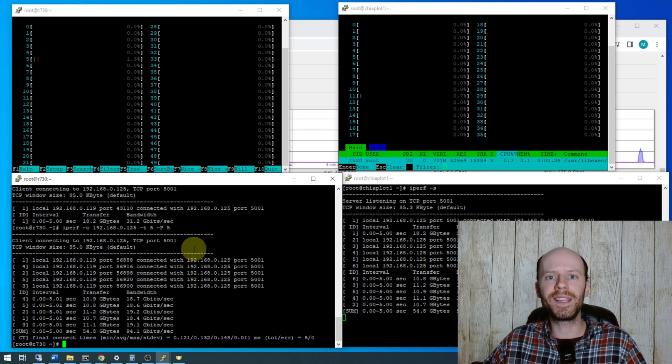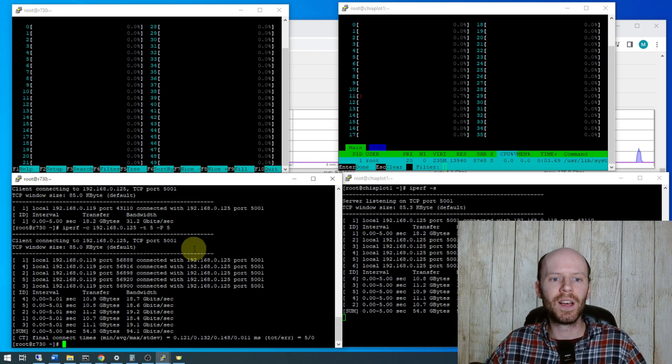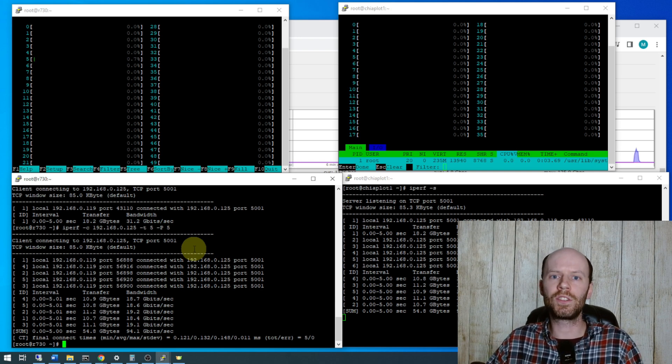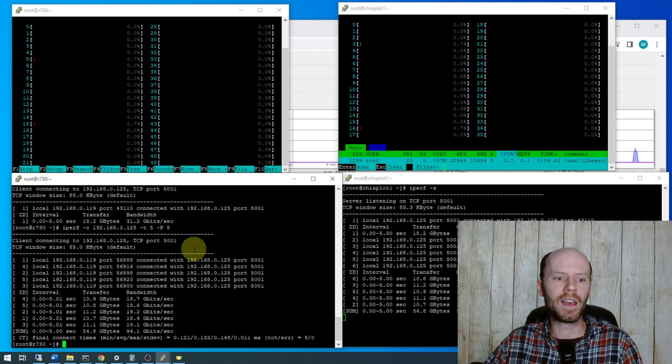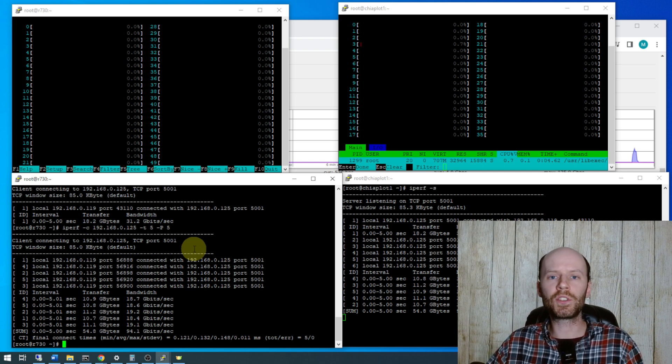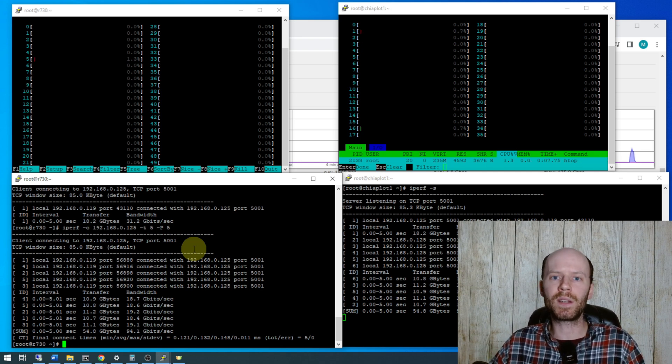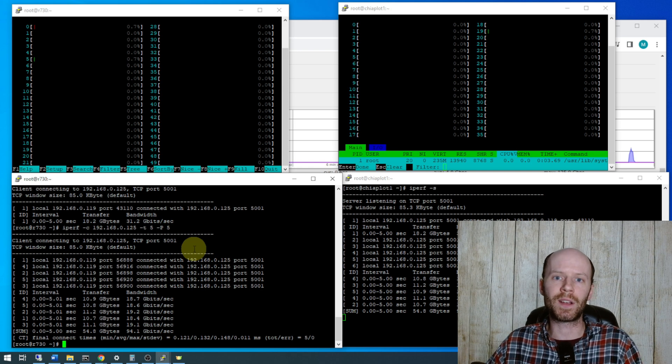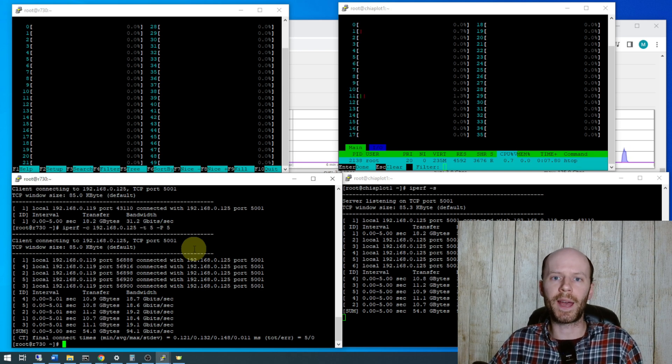And there's no tuning that's needed, that's the best part is there's no kernel parameters to change, no frame sizes, nothing like that. Now of course if you're trying to run a single file copy and you want to see that bandwidth over a single file copy, that's when that'll play a part in maximizing your bandwidth.